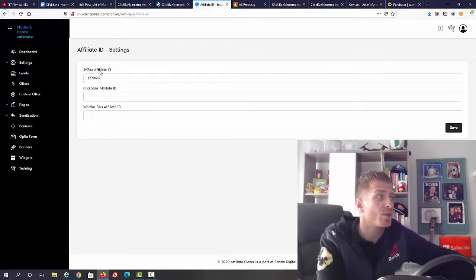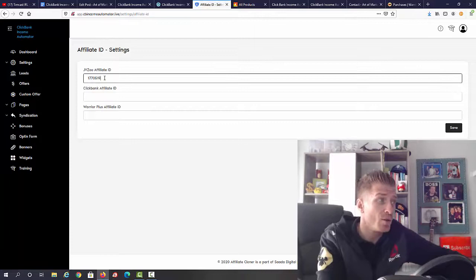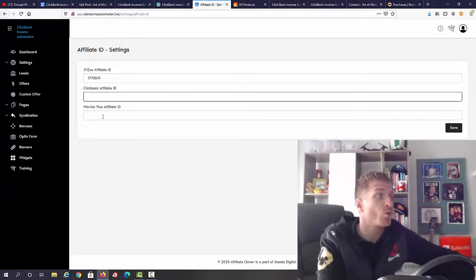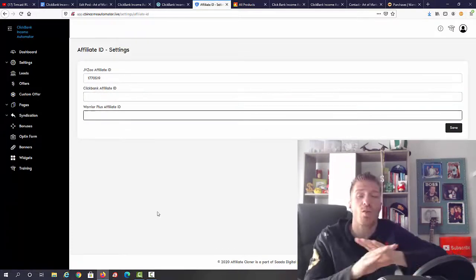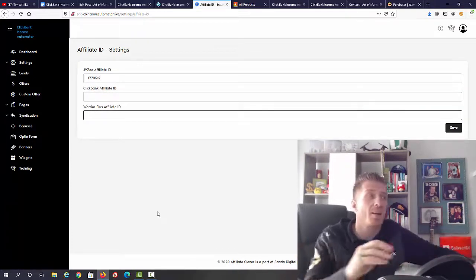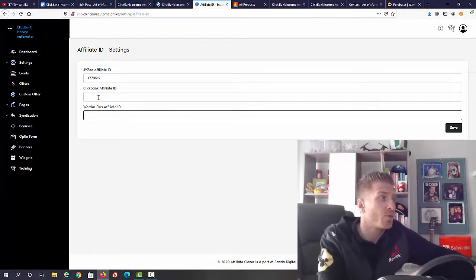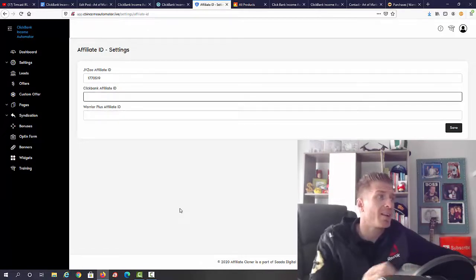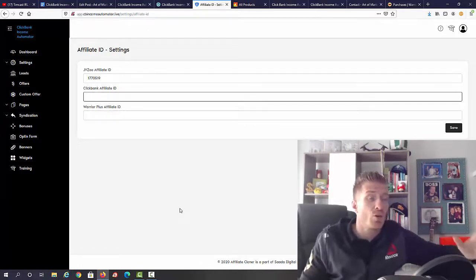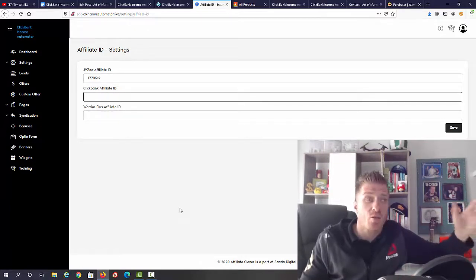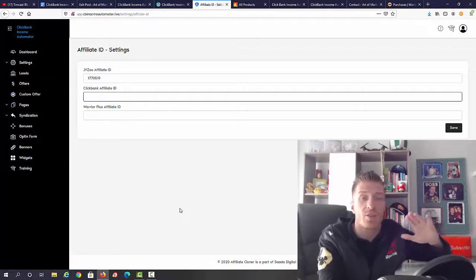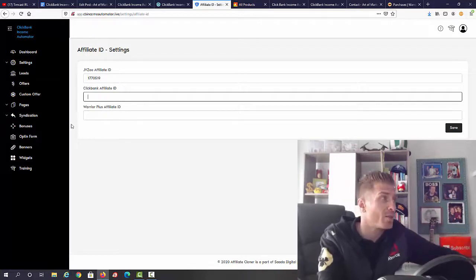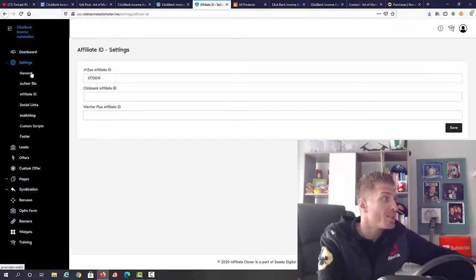The cool thing about the affiliate ID is that you can actually add your JVZoo affiliate ID, ClickBank affiliate ID, and Warrior Plus affiliate ID. All of this is automated. And again for ClickBank ID you don't have to do anything else, you don't have to wait for approval. All of this is automated for you.